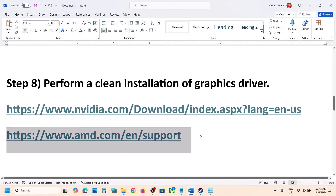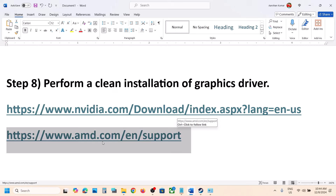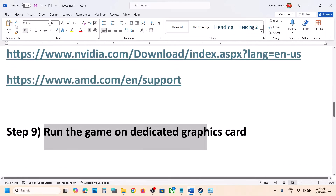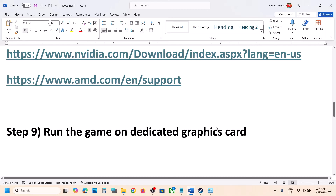AMD users can first uninstall the current graphics card driver, restart your computer, go to the AMD website, select your graphics card, update to the latest graphics card driver, restart your computer, and then launch the game.